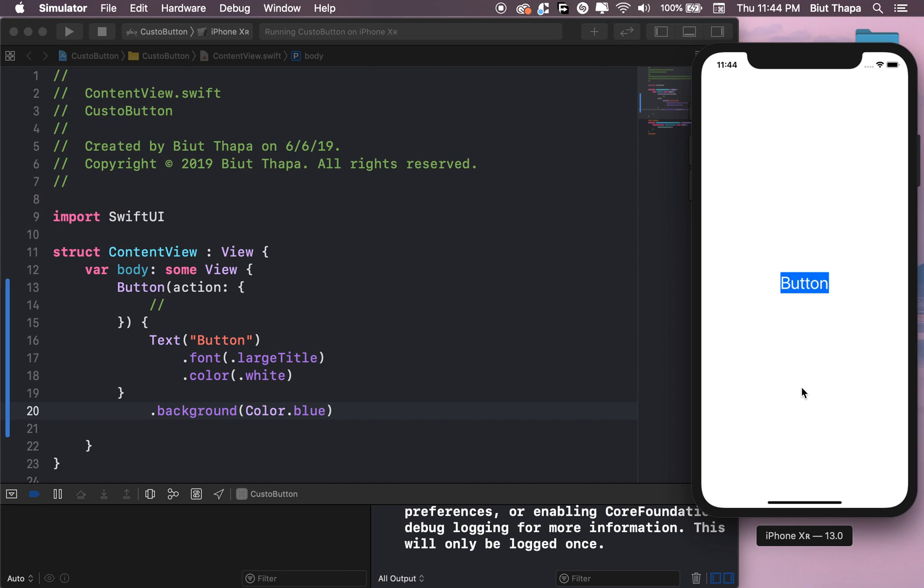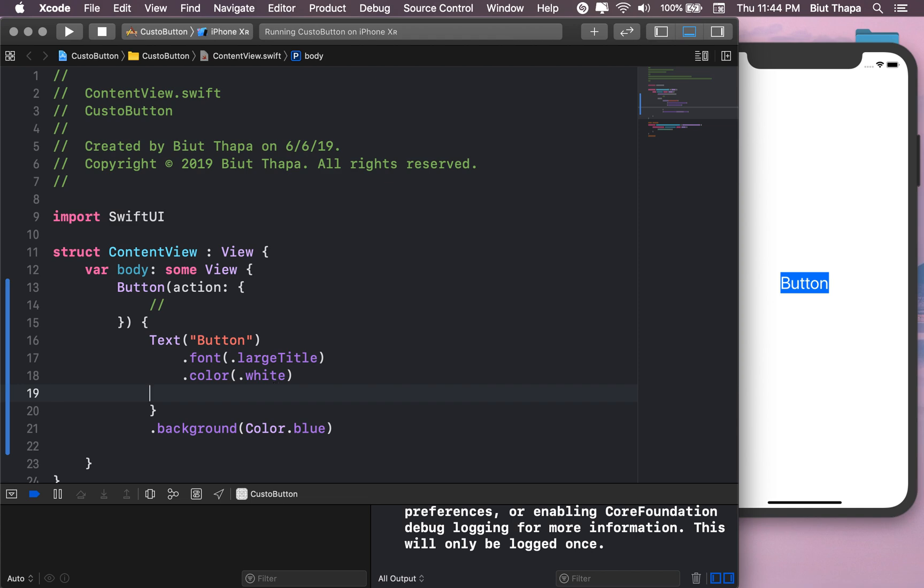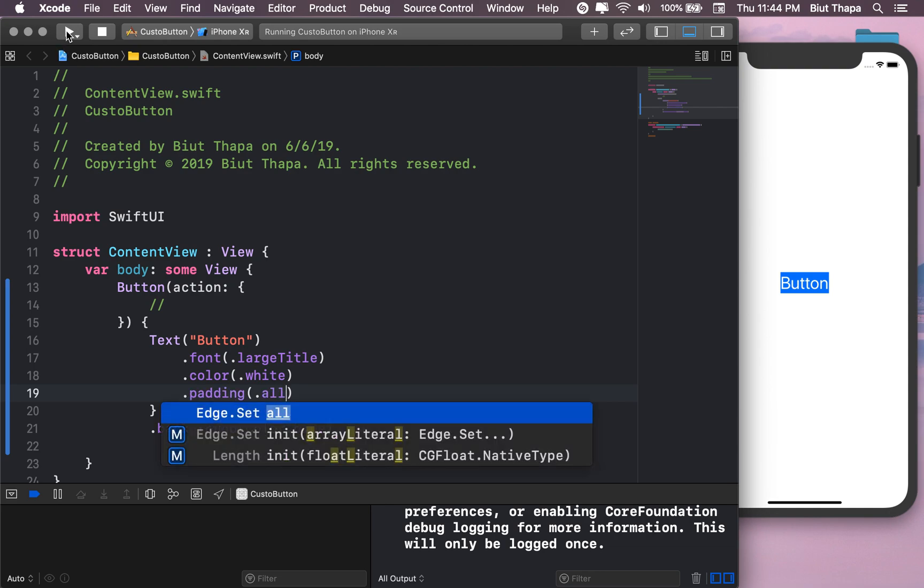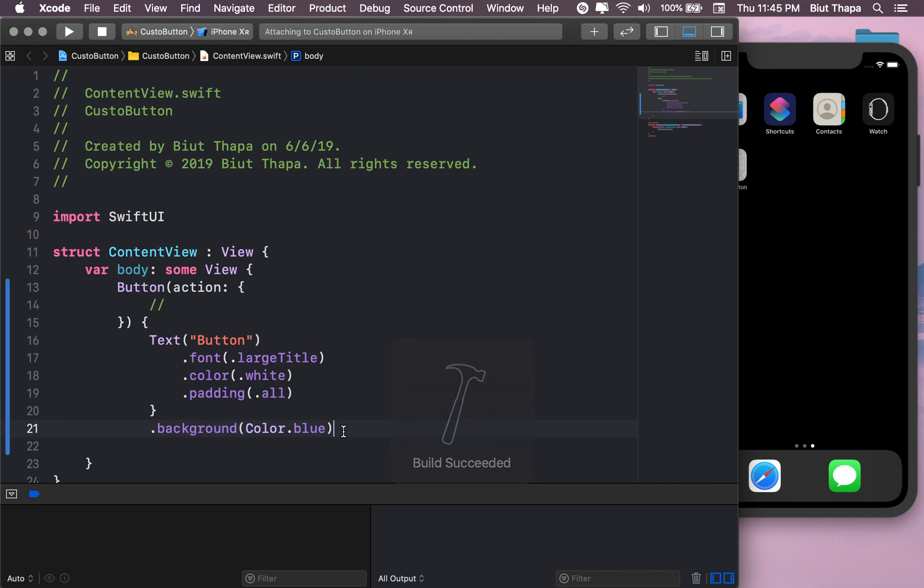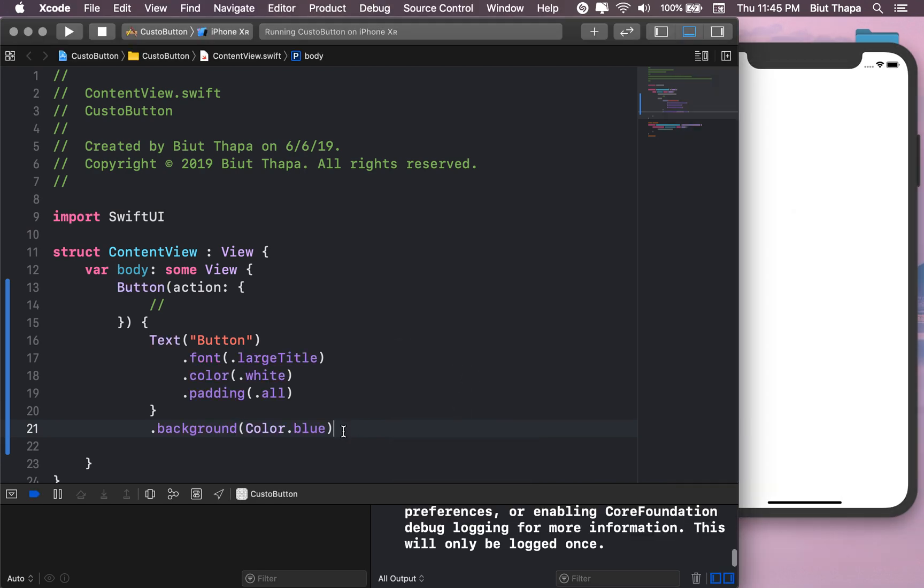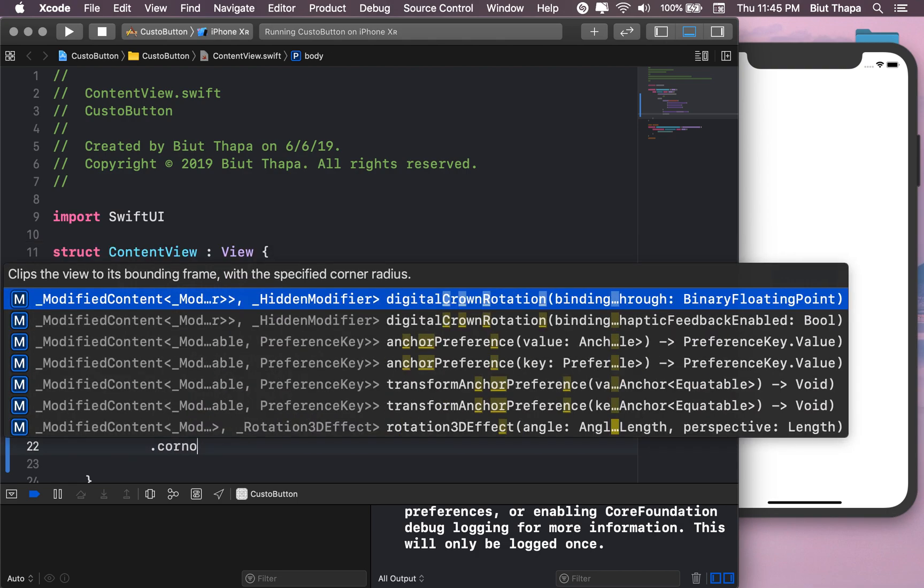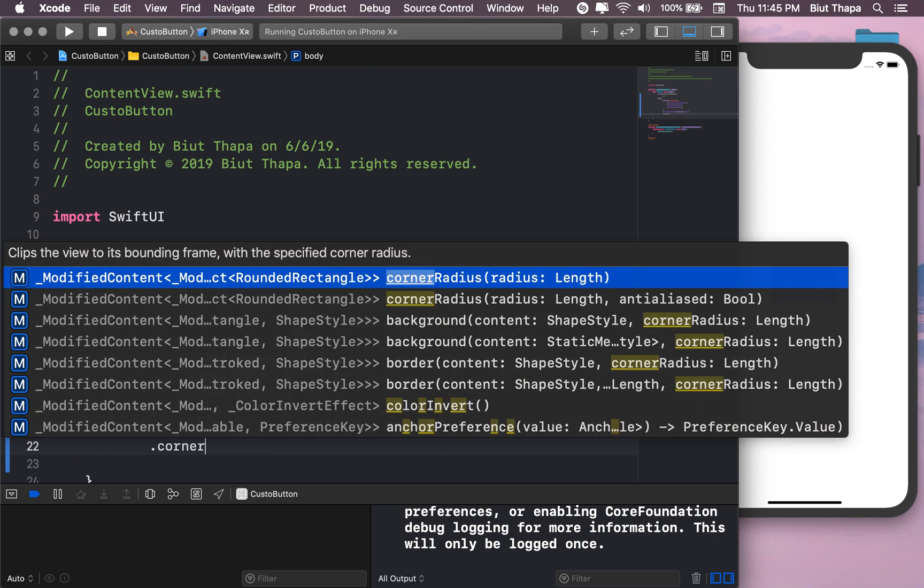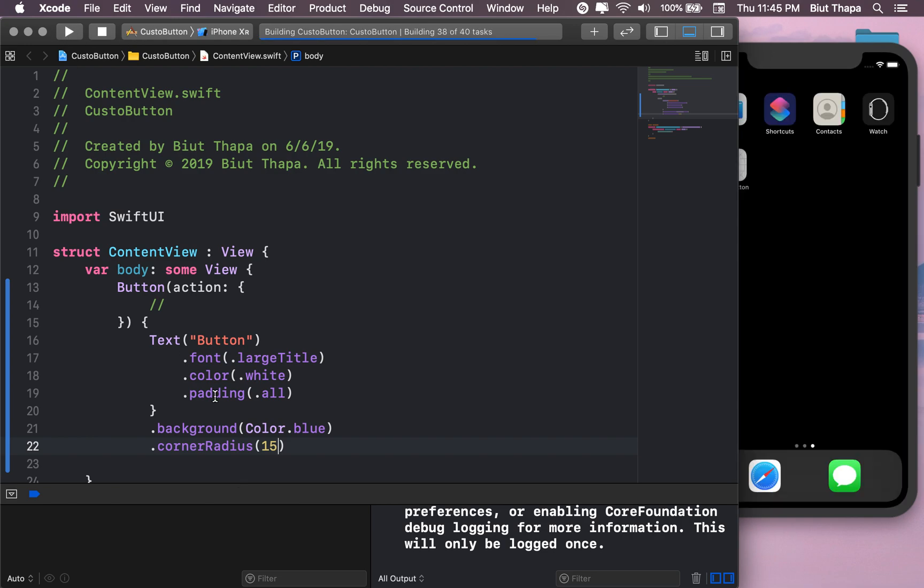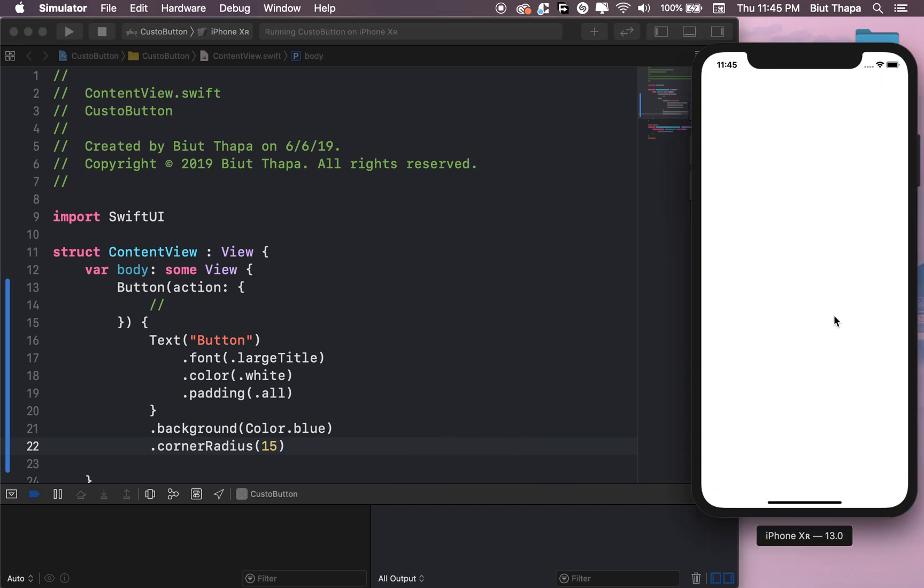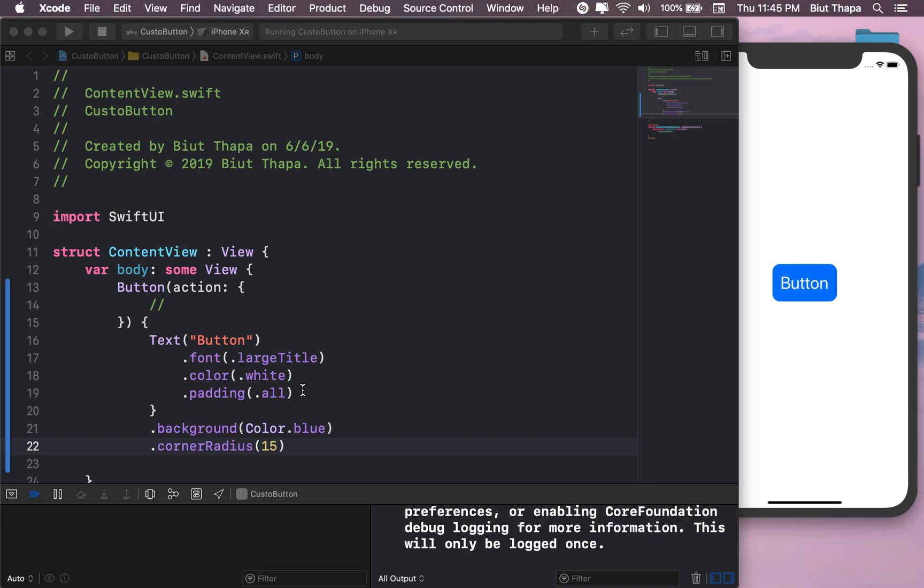Looks good. Let's add some padding in here. Actually, let's also give it a corner radius, around 15. Let's see how it looks and we can change it later. Little bit more. Looks good.